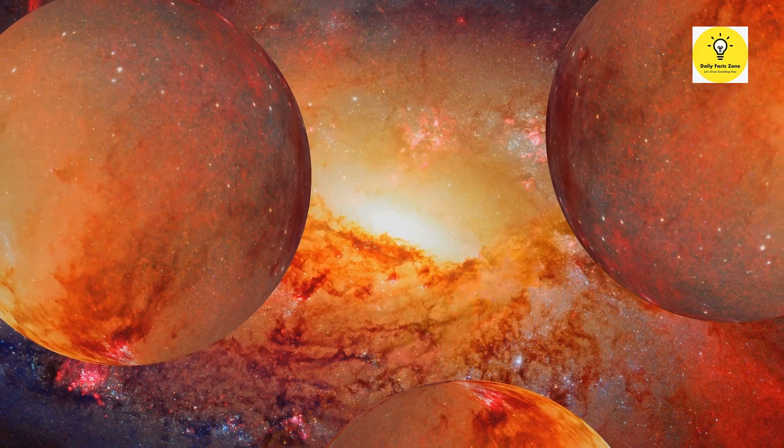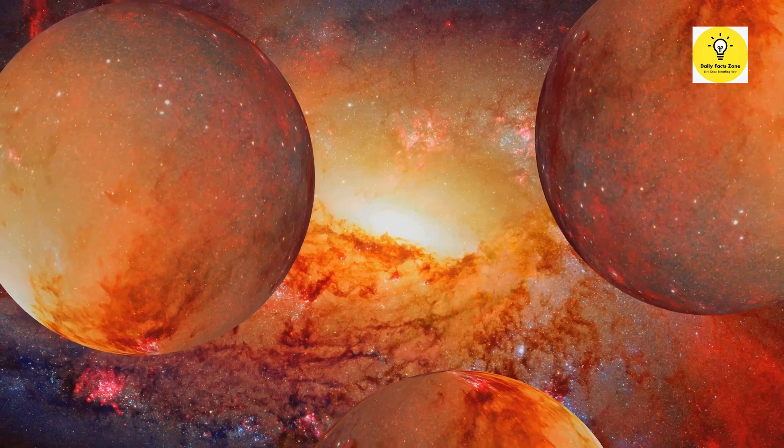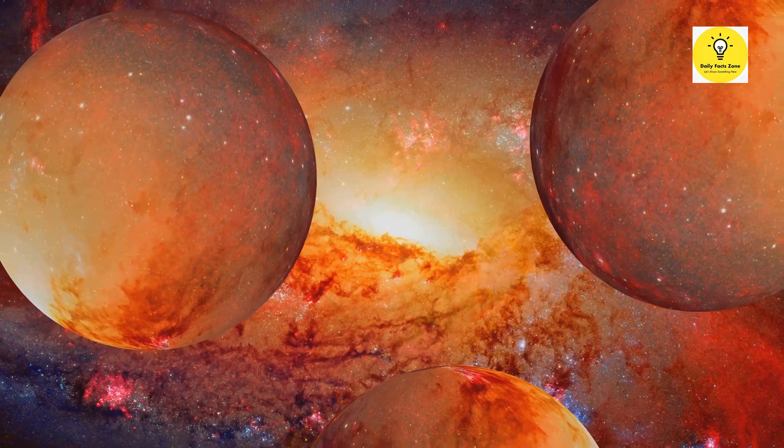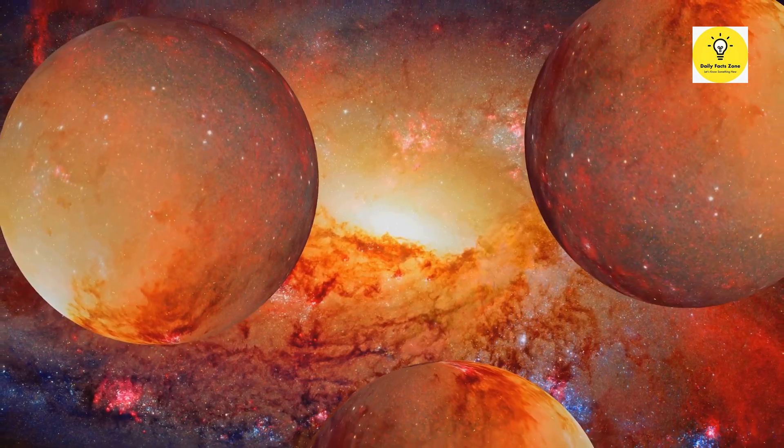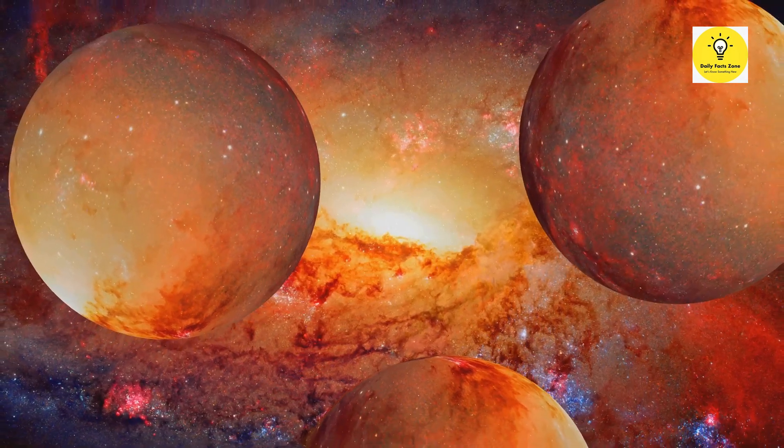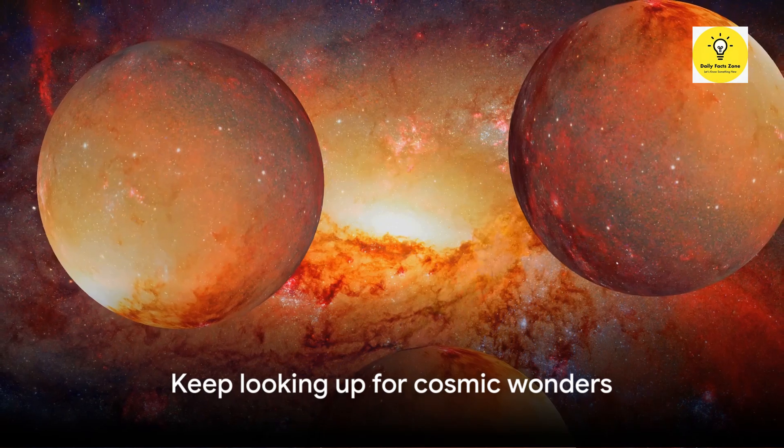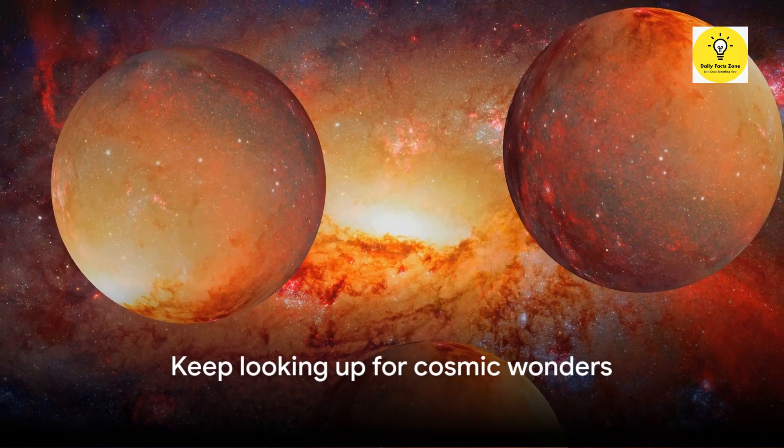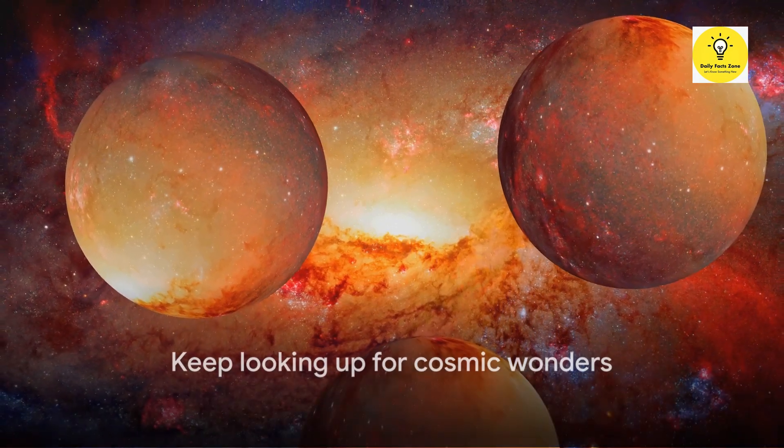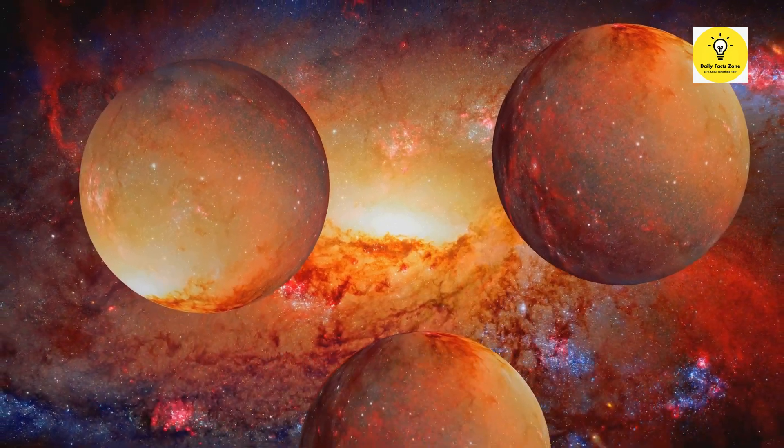In the end, planetary alignments are a testament to the beauty and intricacy of our universe. So keep looking up. You never know what cosmic wonders you might witness next.